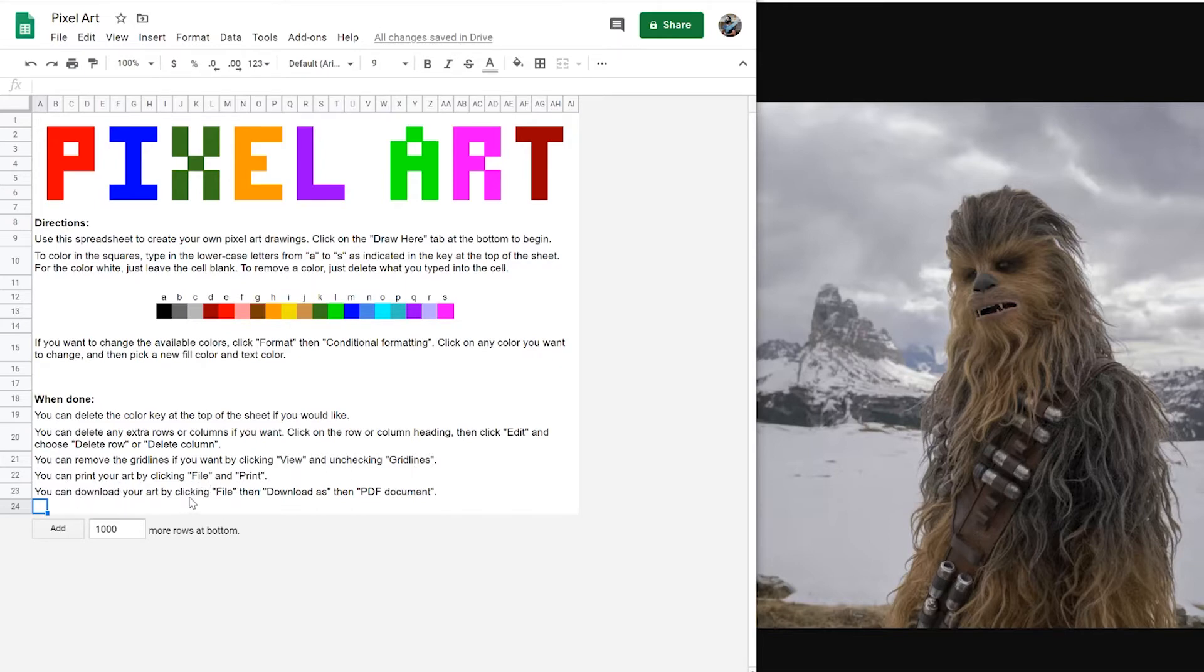Famous artists have used this, including Chuck Close, who is right here. This guy uses little squares of color to create a larger image. We're going to go a little simpler than that.